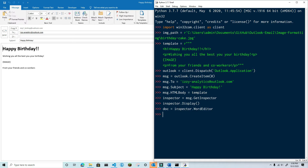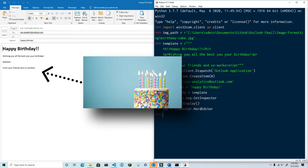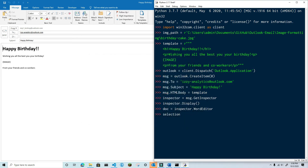Now the approach I'm going to use is this: I'm going to locate that image placeholder, delete that text, and use the position of that text as the starting point for where I need to put the image. To do this, I need to get a range that represents the entire document, and the content property returns a range object of the entire document.